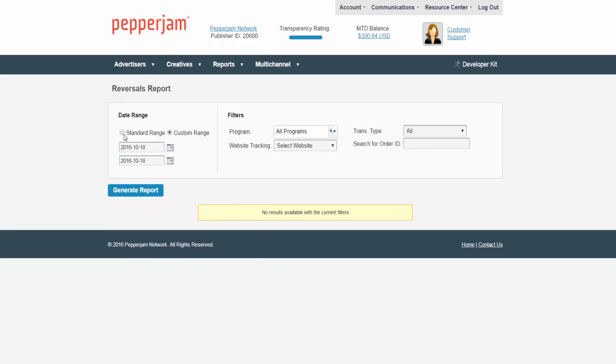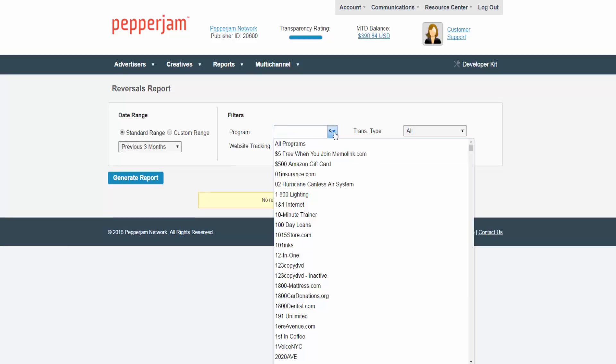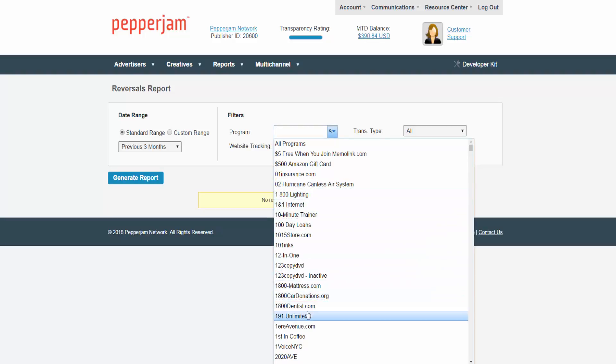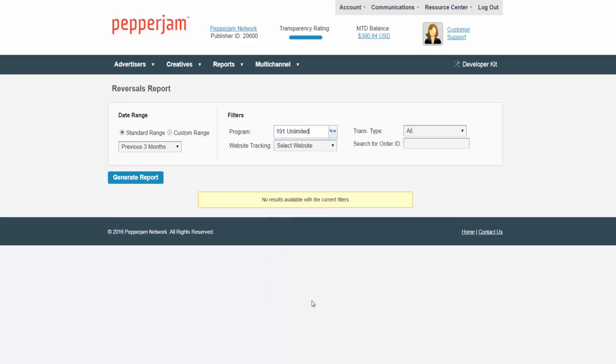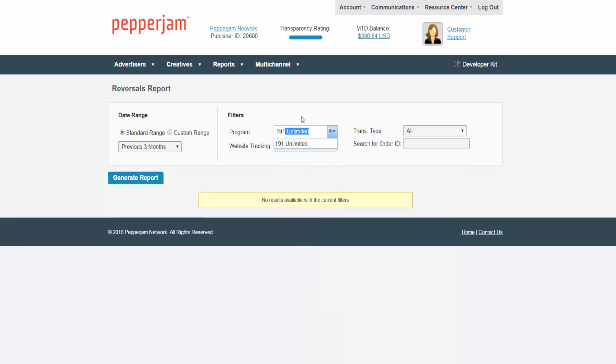There are also filters that you can apply to this report. You can select all programs you are partnered with or select a specific program that you would like to view a reversals report on. If you are searching for a specific program simply start typing in the name of that program in the box and it will automatically populate for you.